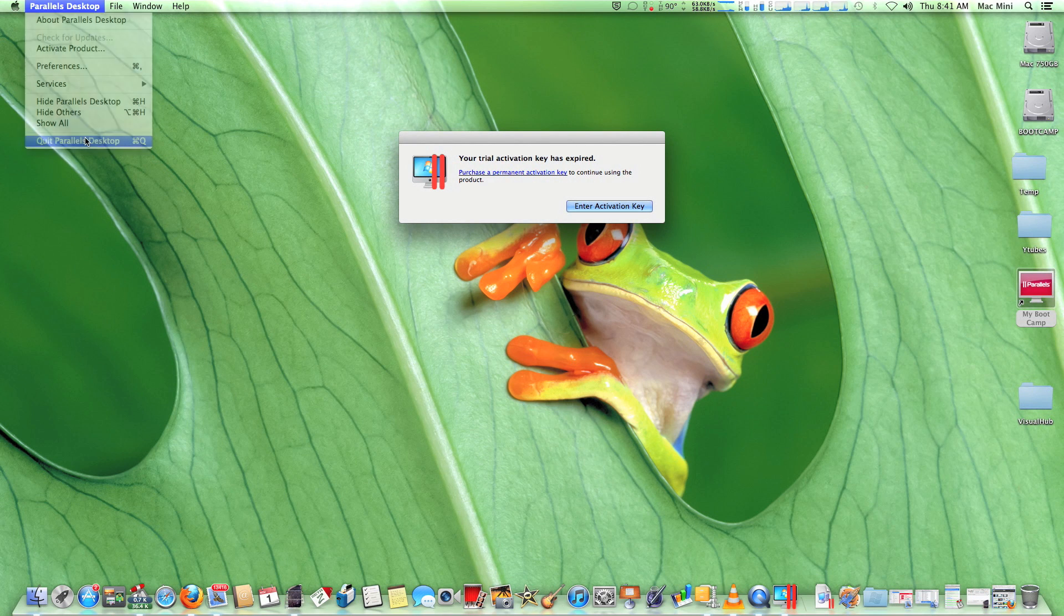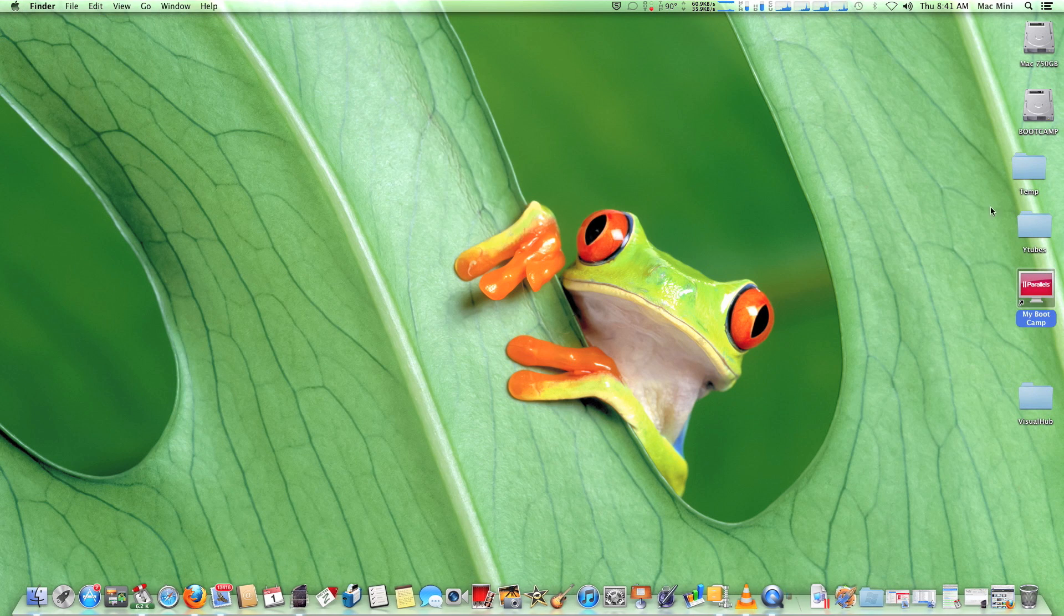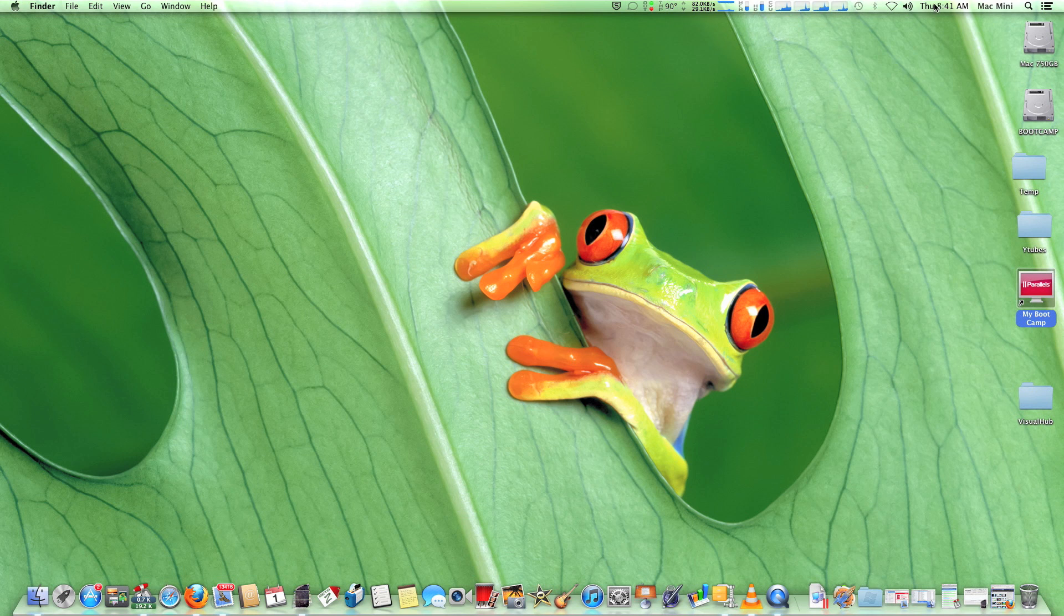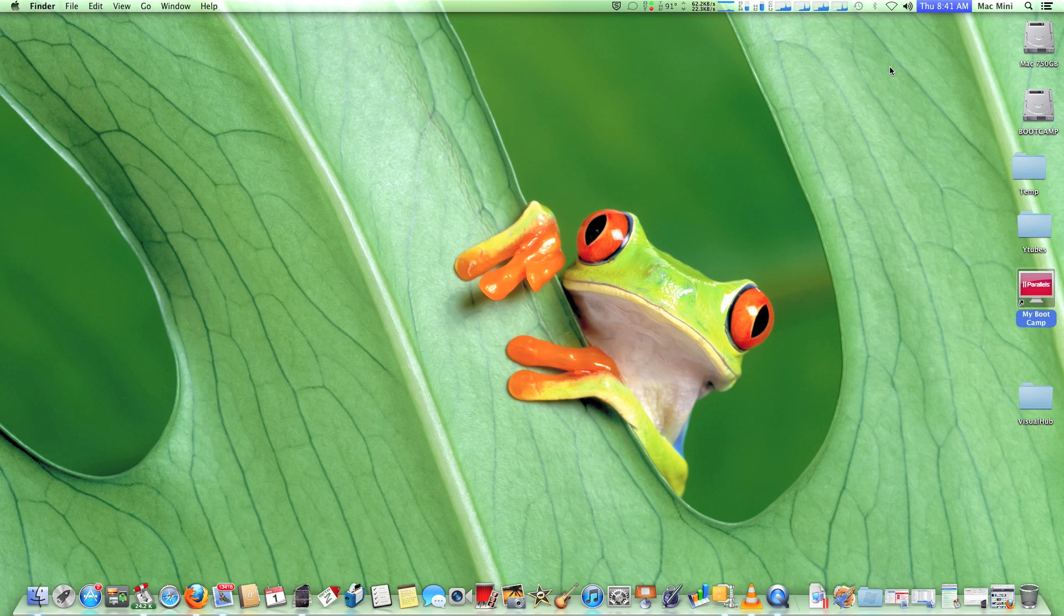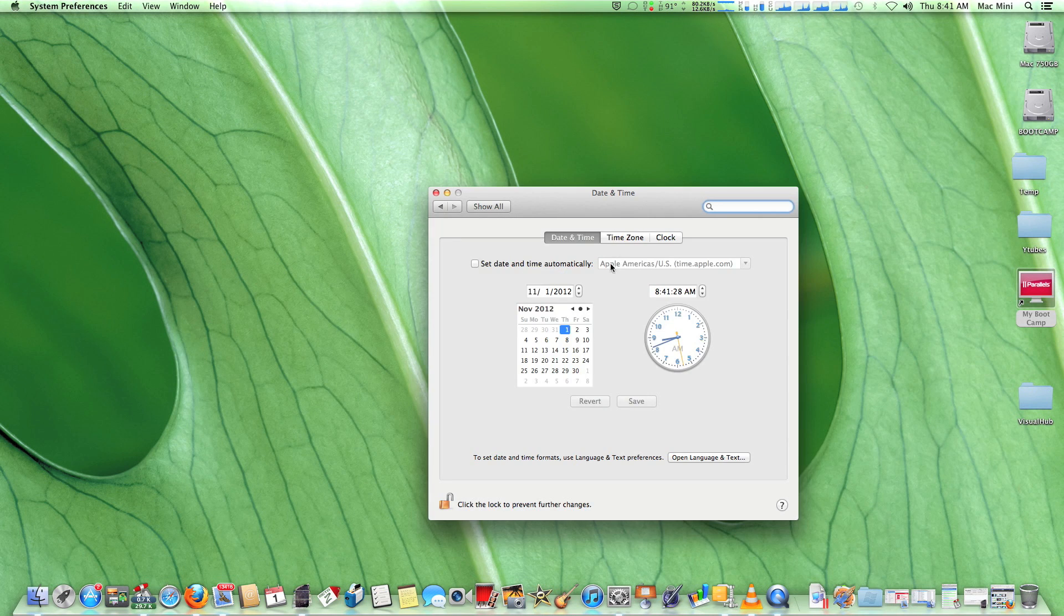The trick is very simple. All you have to do is remember a date within a valid trial period and set back the date on your Mac like you see here.